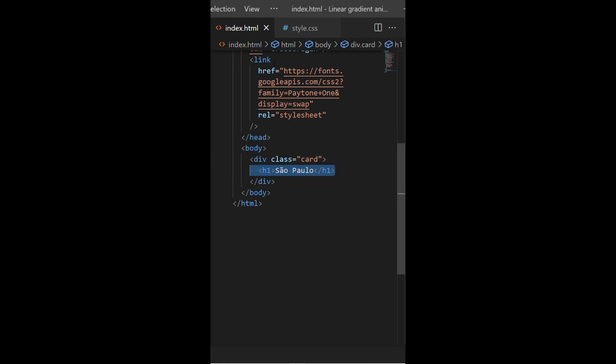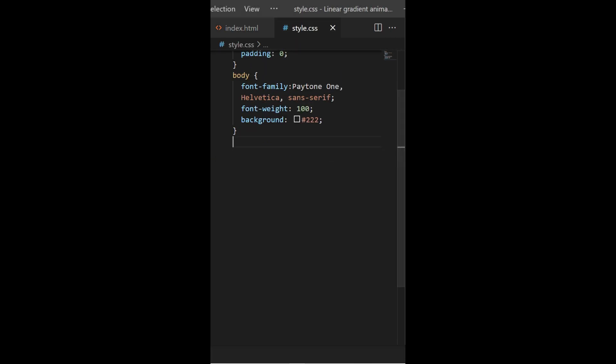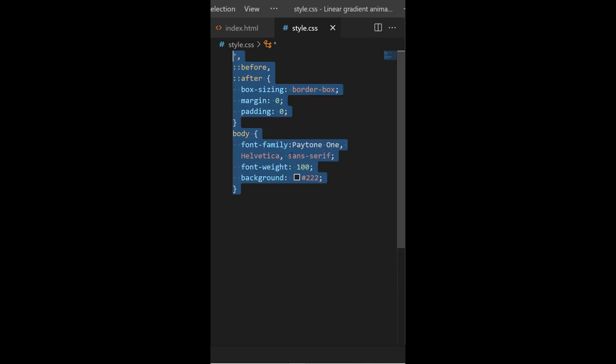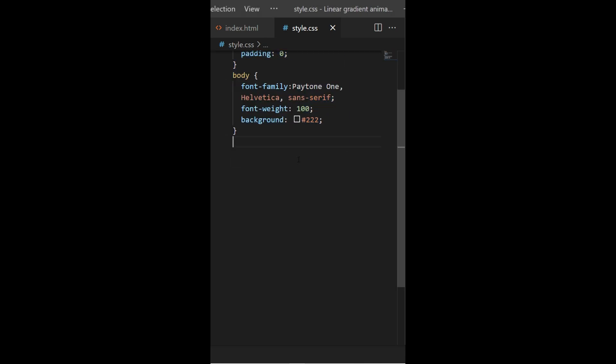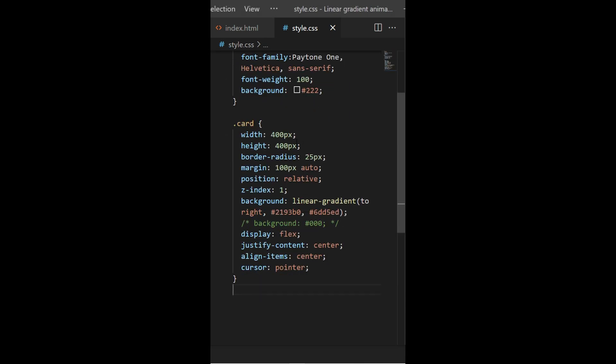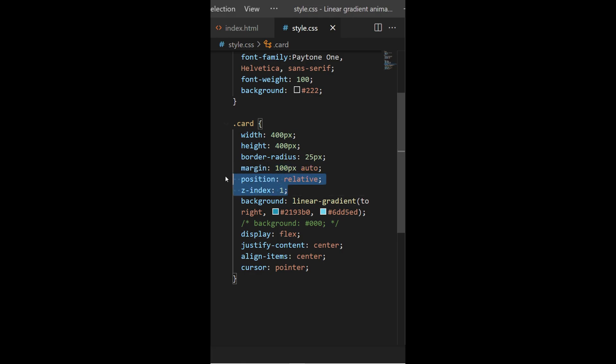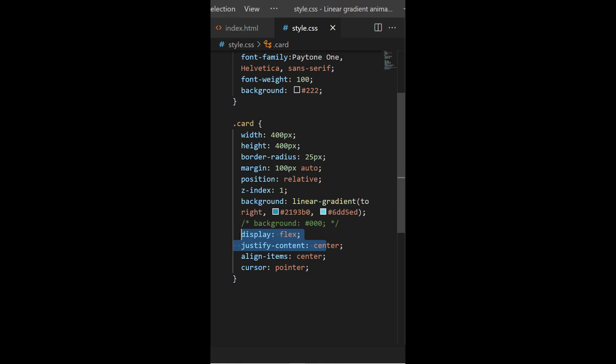Then you need to style that card. So I do have a simple reset right there and I will style it with some width, height, I center it, I create a new stacking context and I give a linear gradient to it. Then I center my content with display flex.